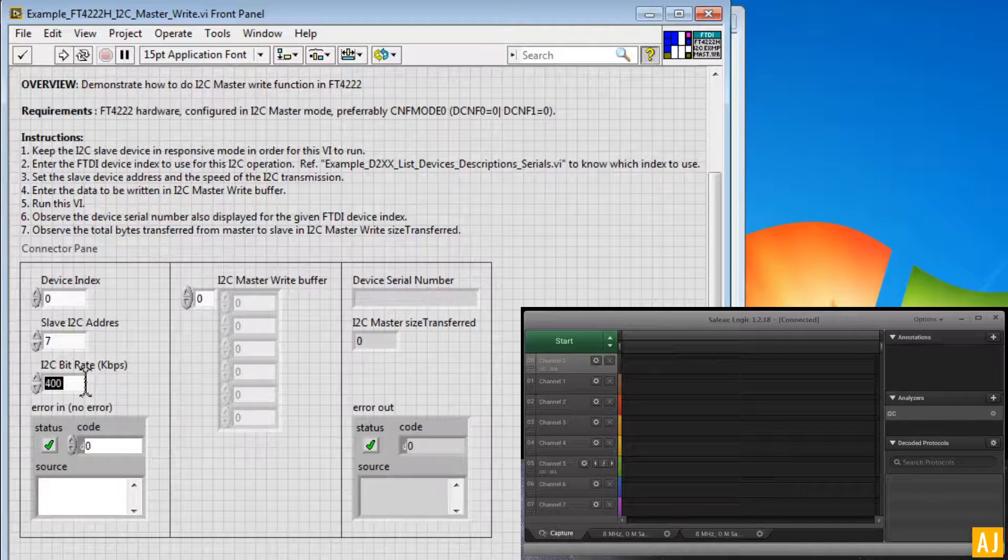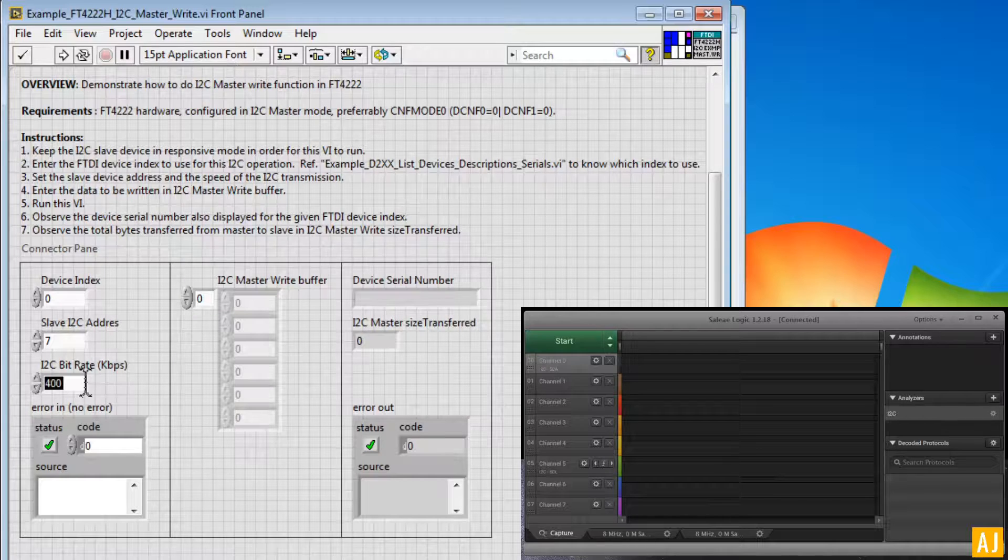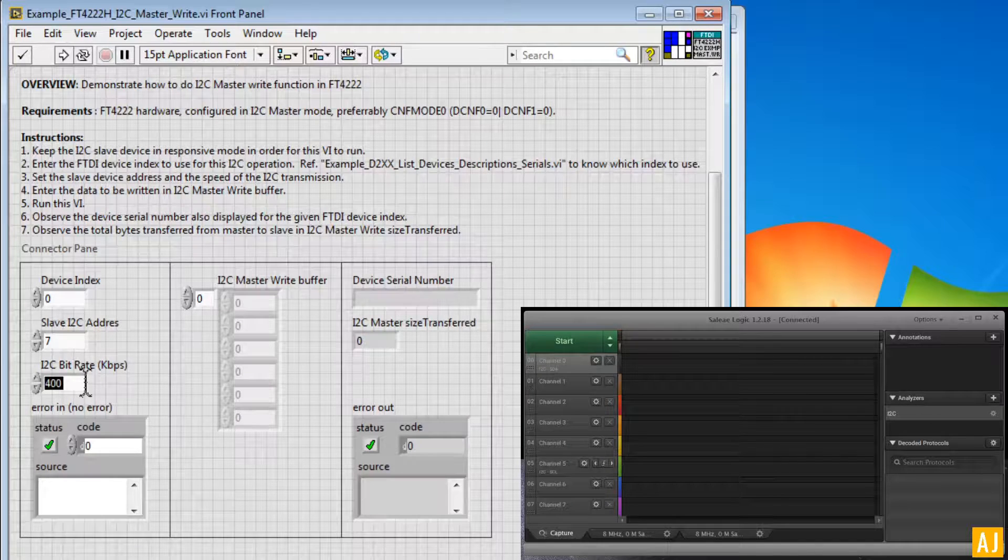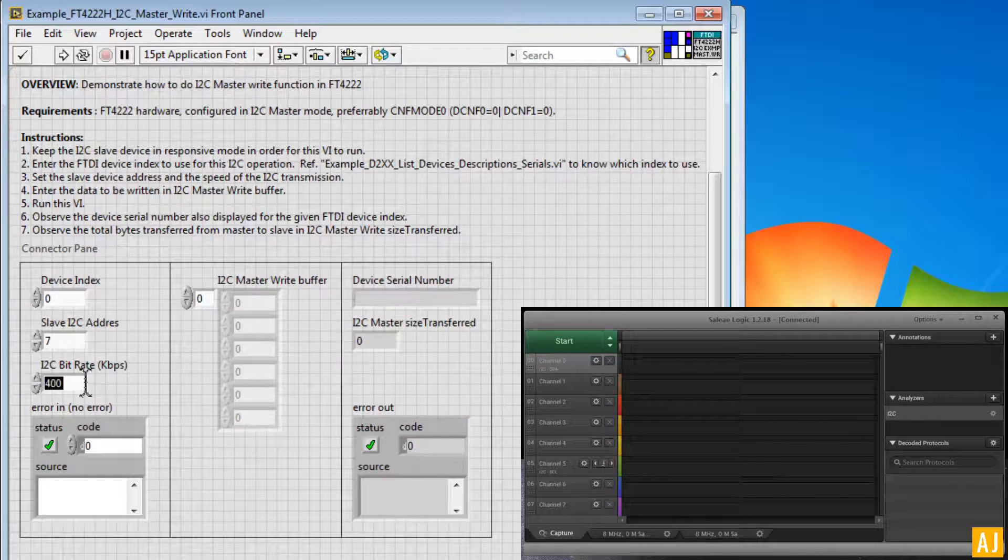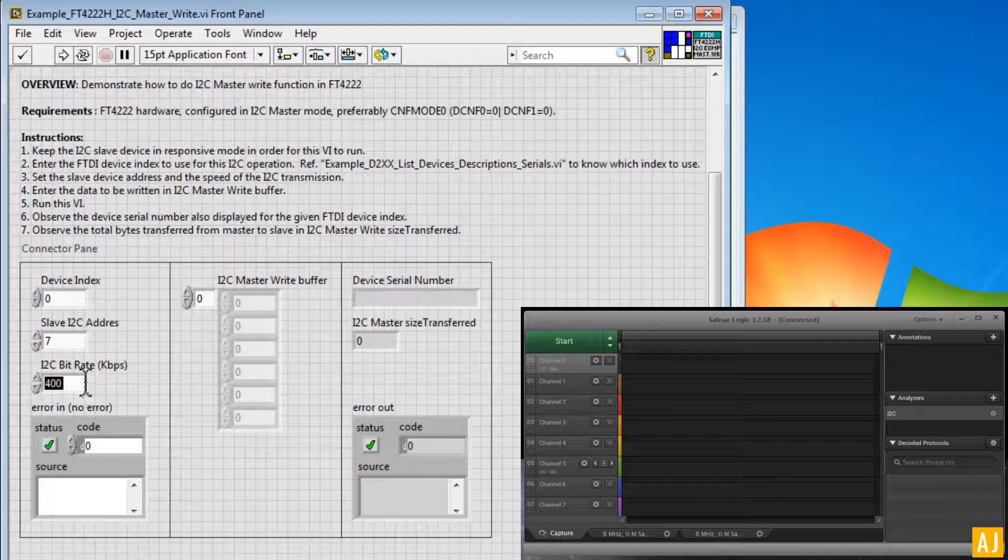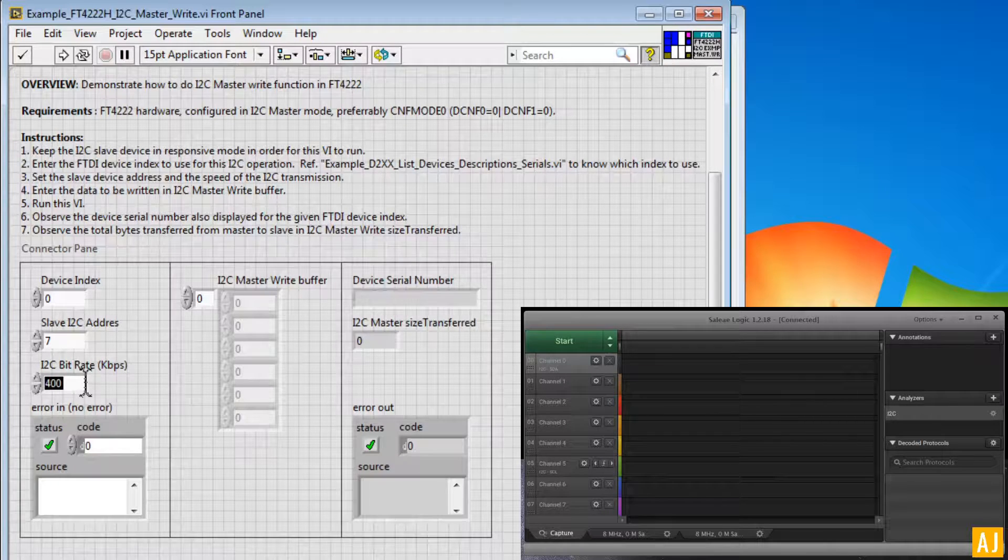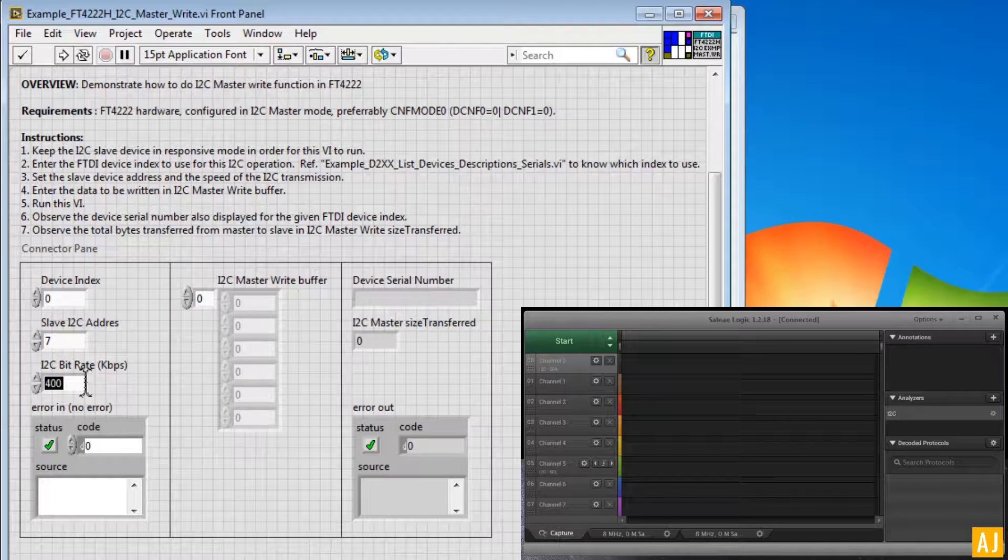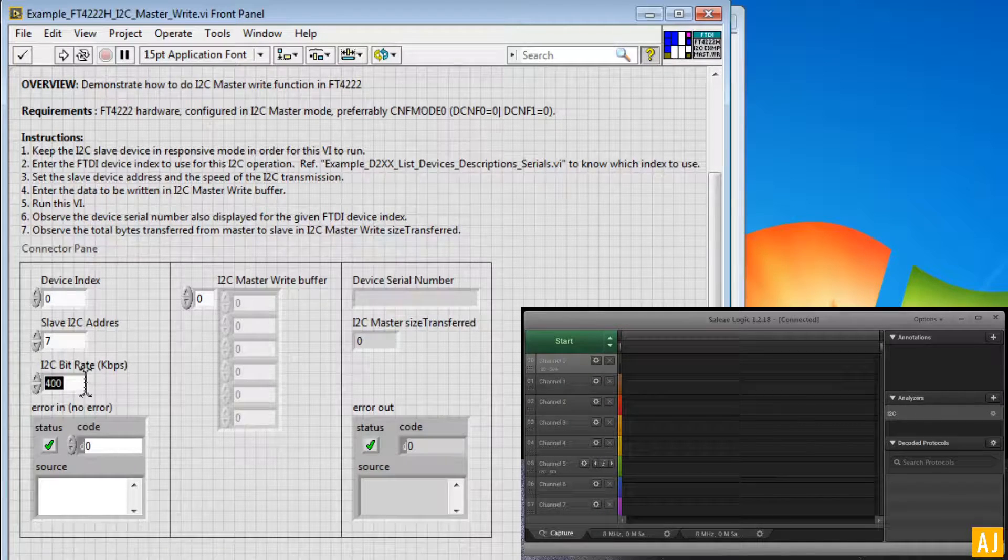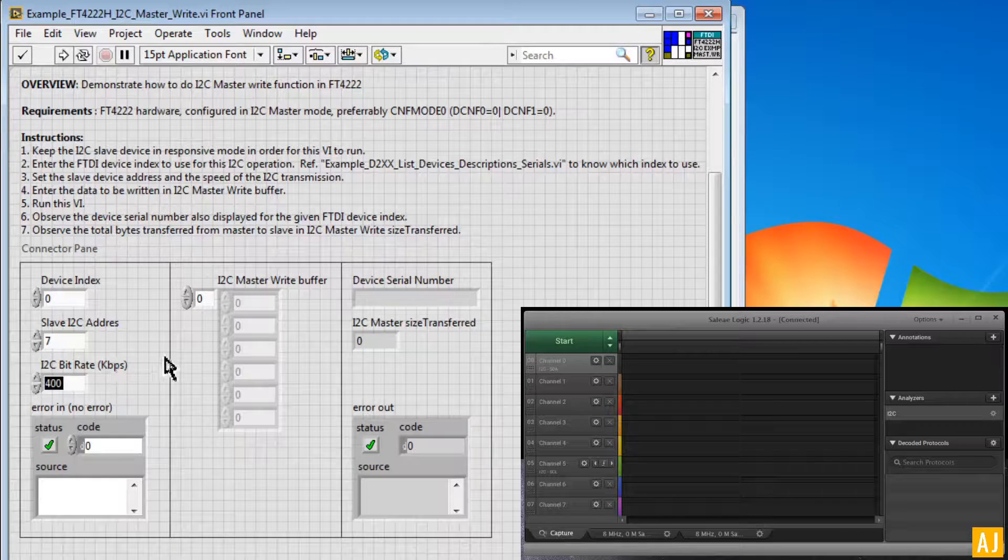And I2C bitrate 400 kbps is good enough, but here you can tune it up to 3.2 Mbps which this device can support.